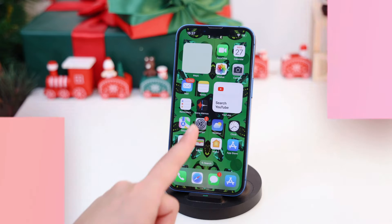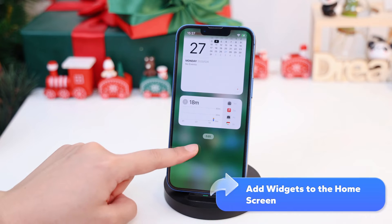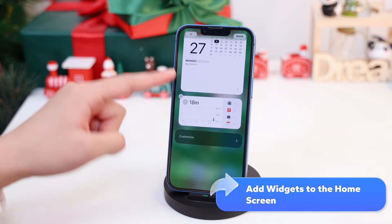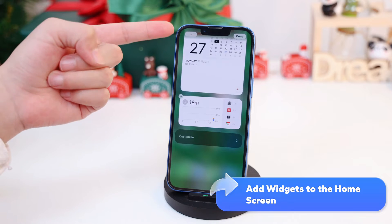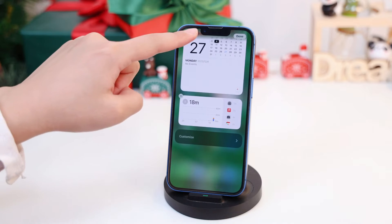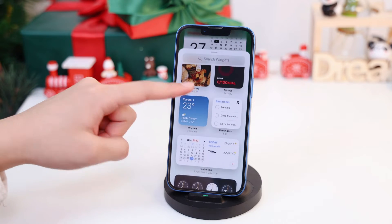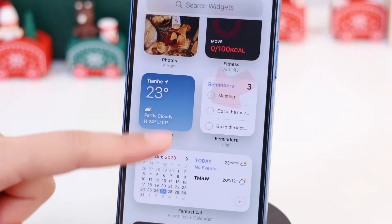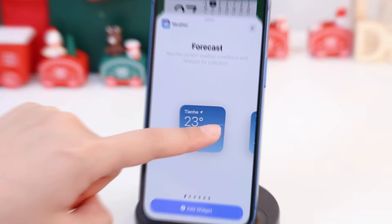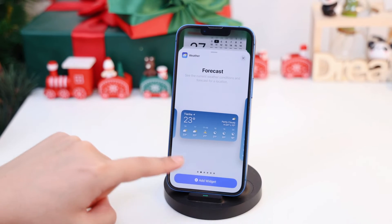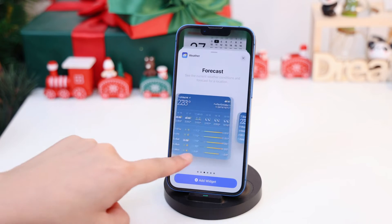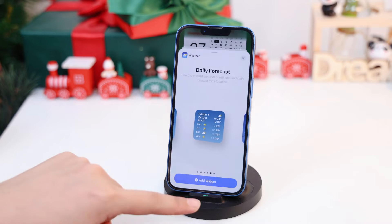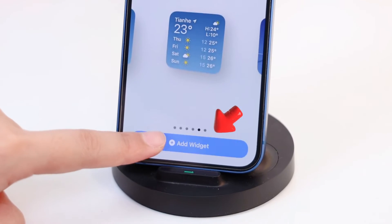Go to the home screen, then press and hold an empty area until the apps start shaking. Tap the Add button at the top of the screen. Select the widget you want — let's take the weather app for example. Tap it and choose the size. The larger the widget is, the more information it contains. Then tap Add widget.